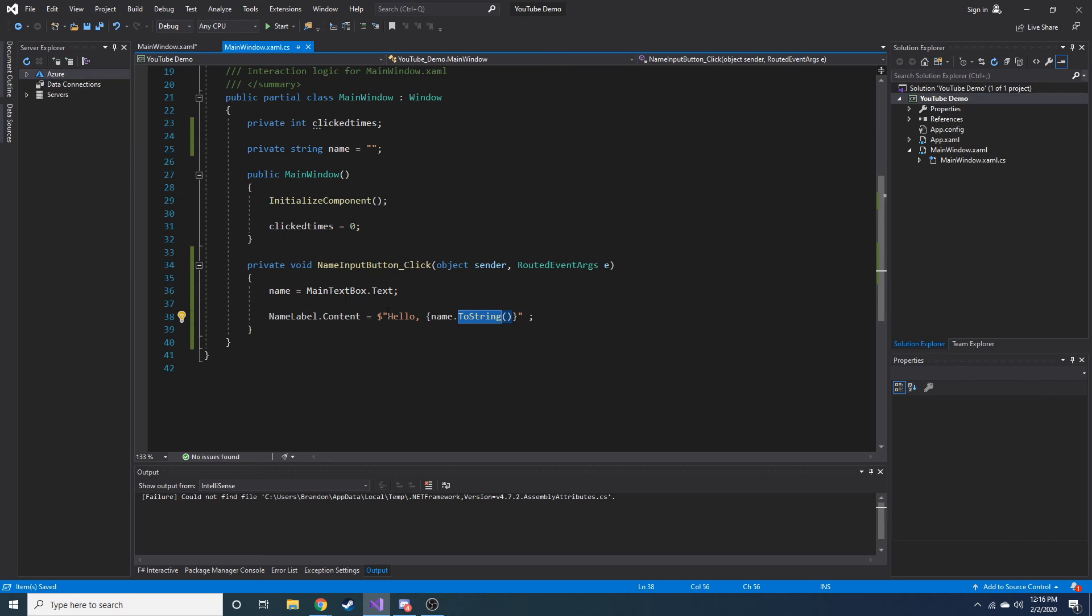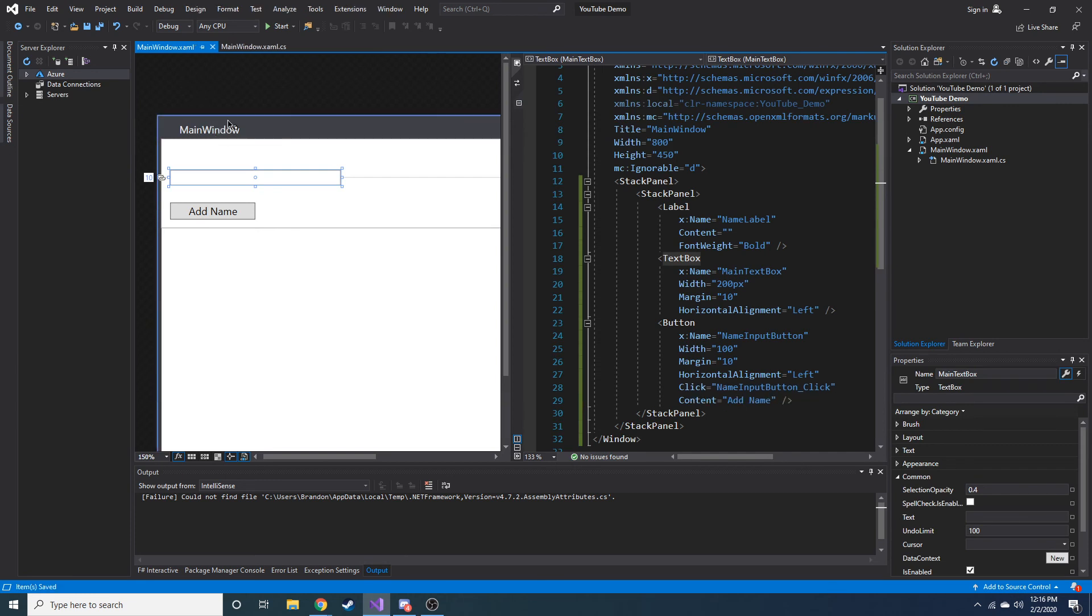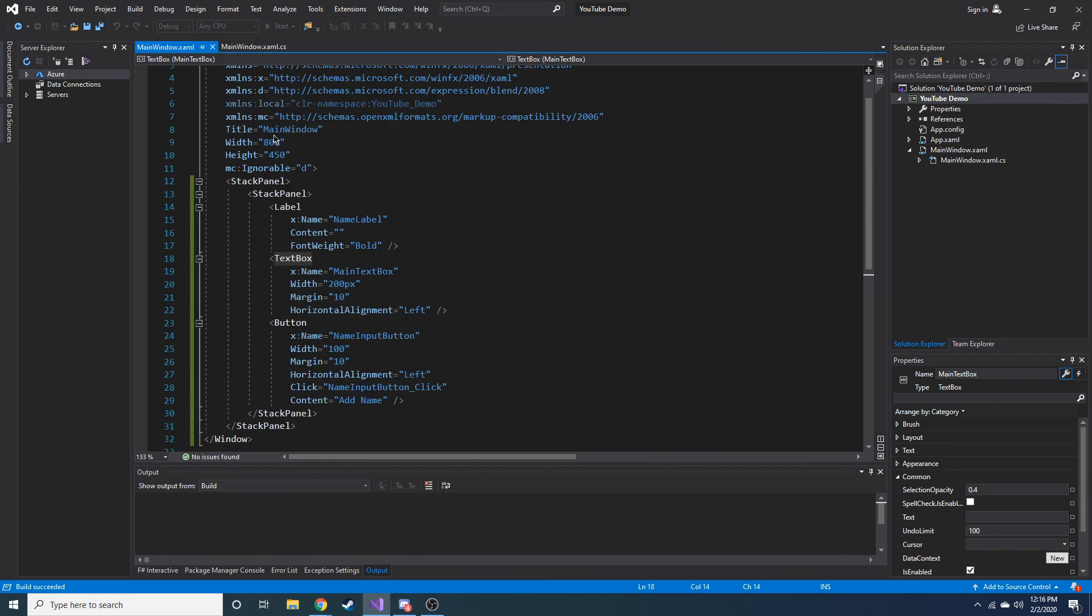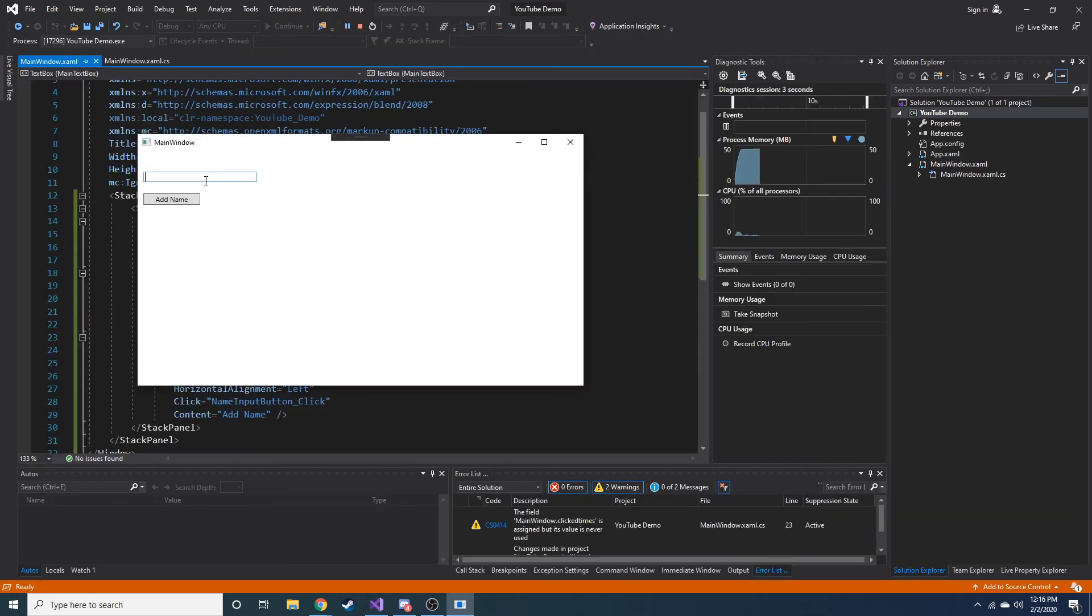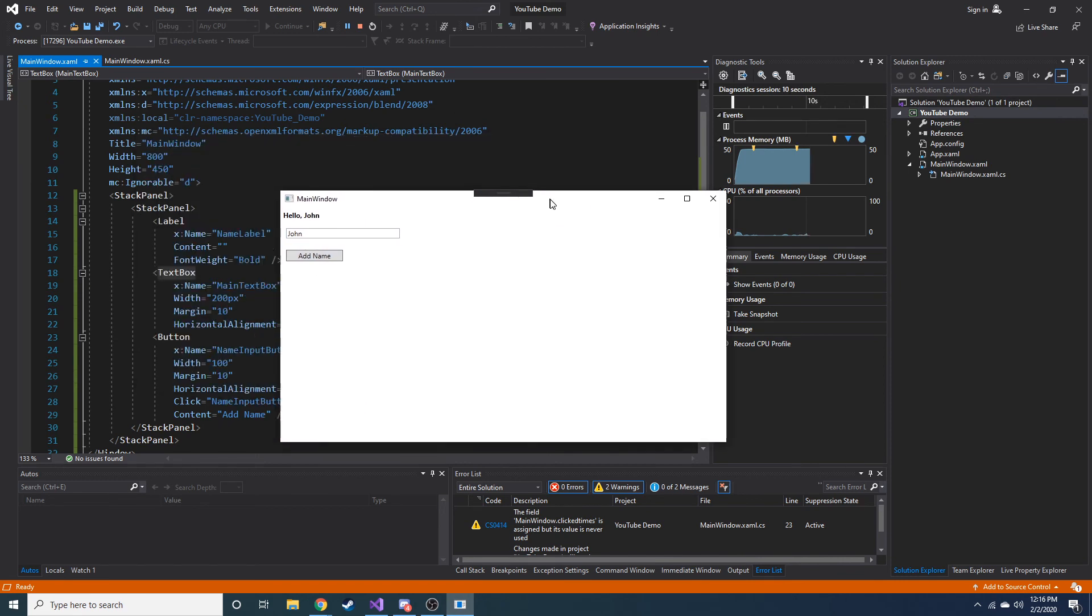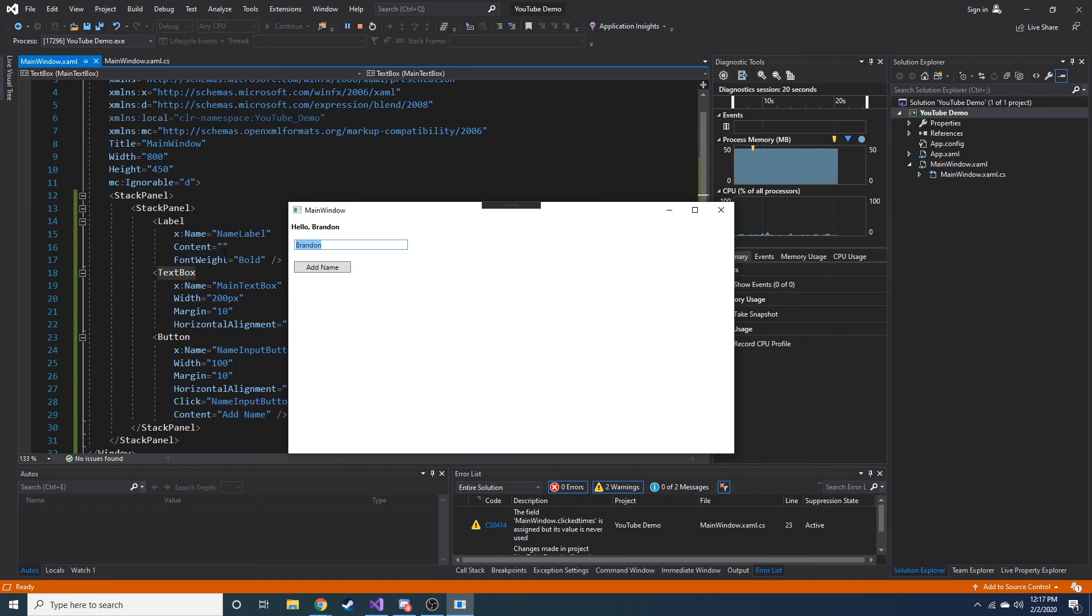Now, after we hit the button, it's going to save the value in the text box, and we're going to save that into the variable name. And then we're going to change the content of the label to say hello, and then whatever they just entered. Let's go ahead and start this and make sure it works. Let's say my name is John, and I hit add name, and it says hello, John. So that is how you can get some user input. Let's go ahead and change that to Brandon. Add name, hello, Brandon. Let's do Greg. Hello, Greg.